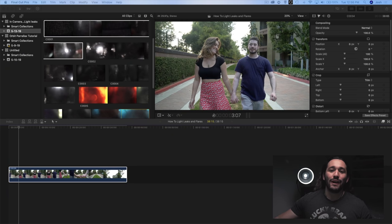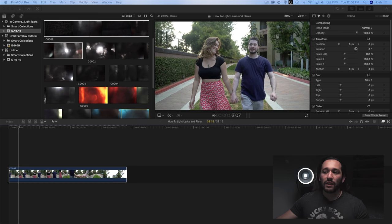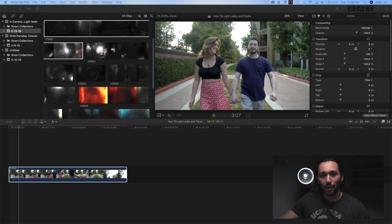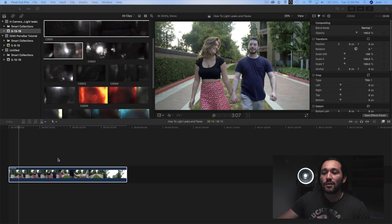Alright, so here we are in Final Cut Pro and basically everything that I do in Final Cut Pro is exactly the same in Adobe Premiere Pro. Now if you look at my timeline, I've already selected my clip.